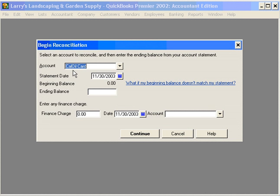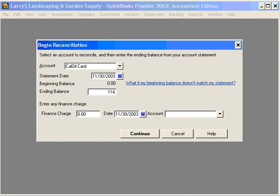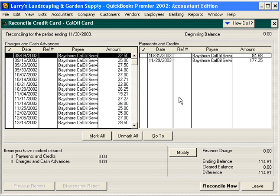We're going to reconcile the Cal Oil Card. Our balance, per the statement, is $114.81. Click Continue, and now QuickBooks shows us everything that we've entered in the system for this credit card.